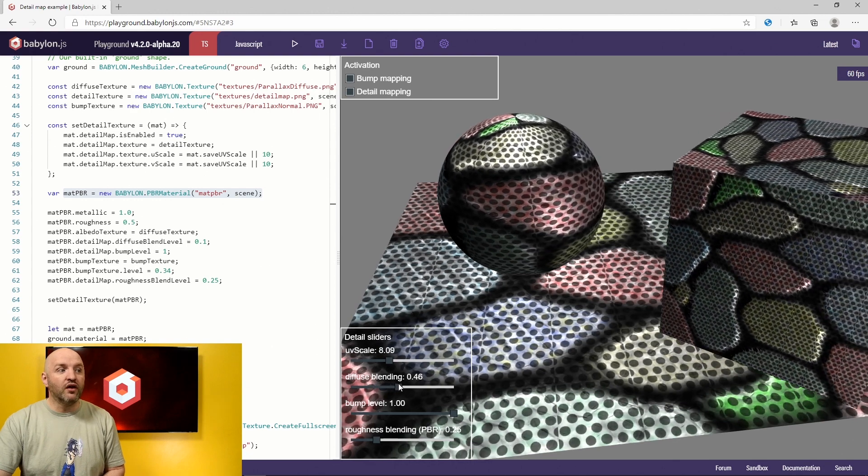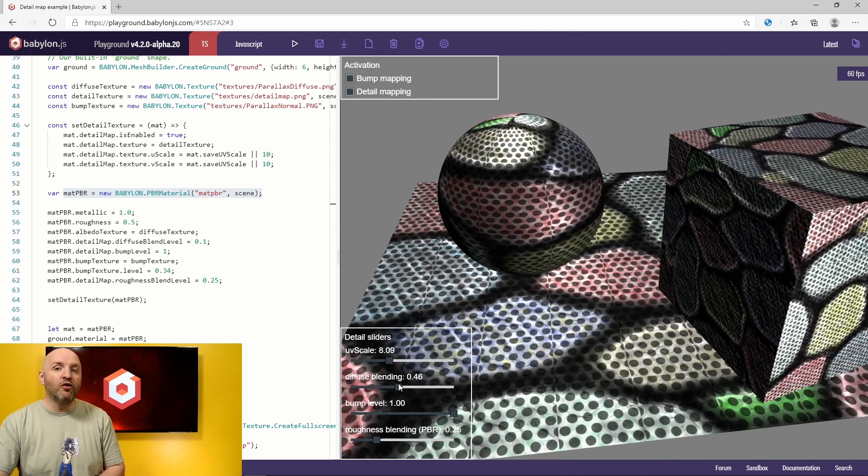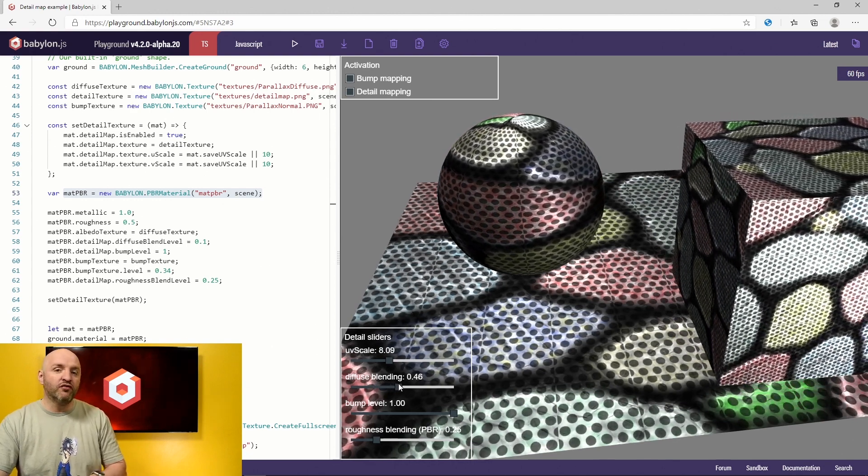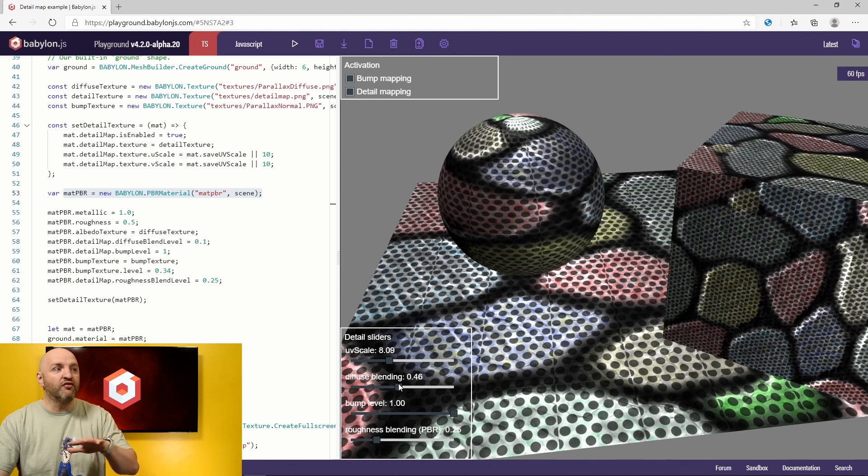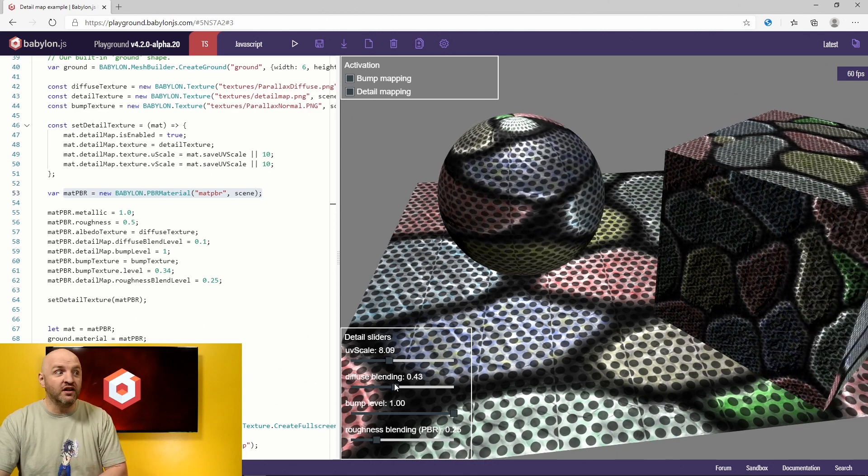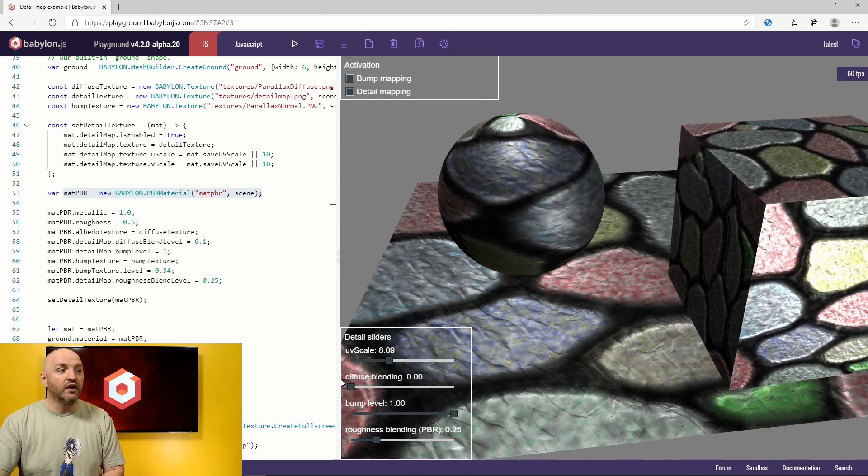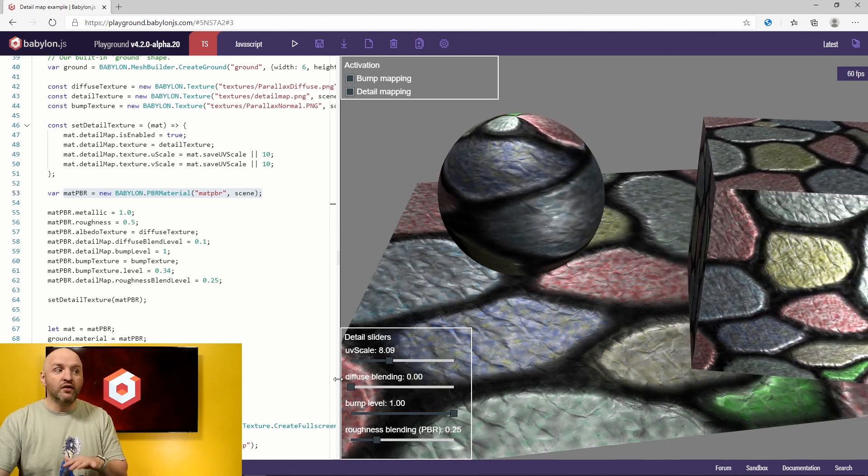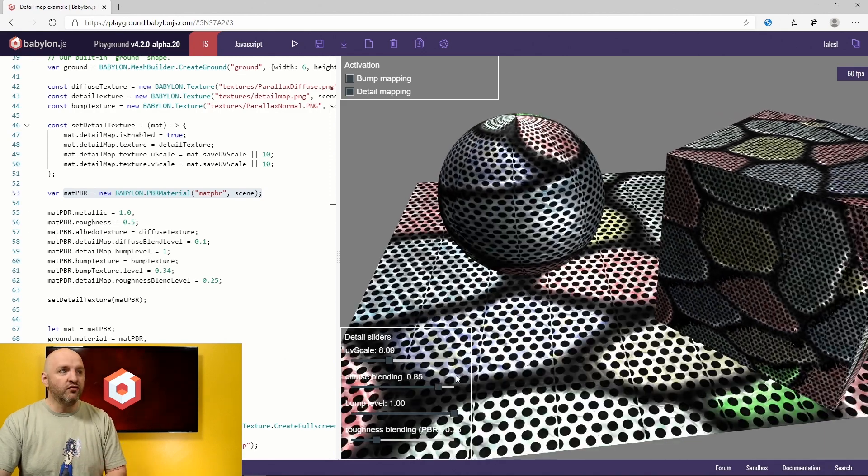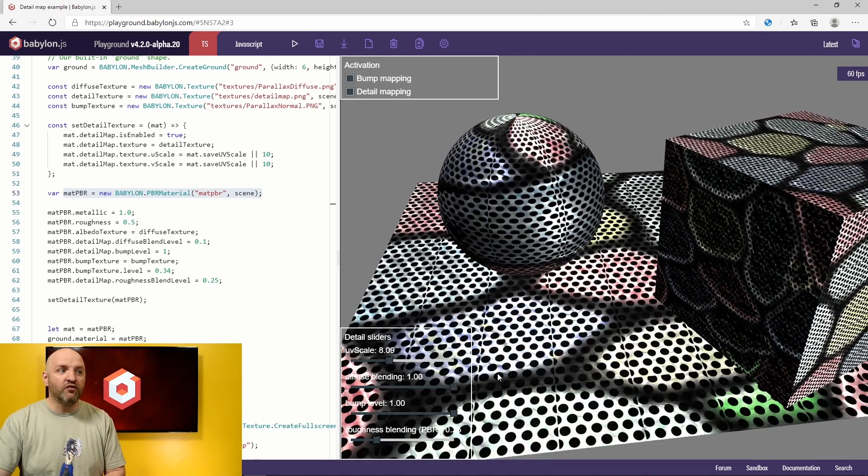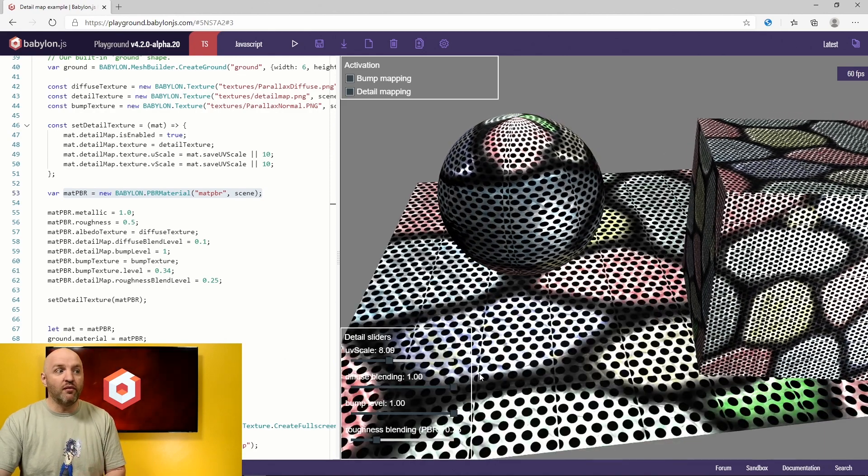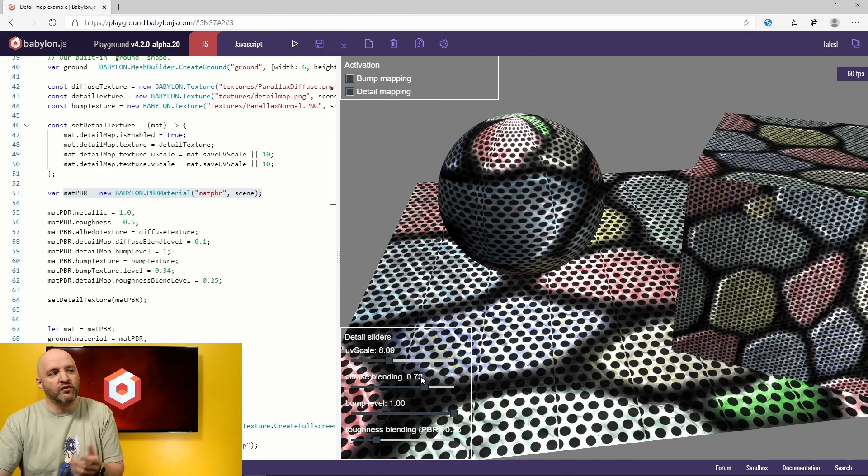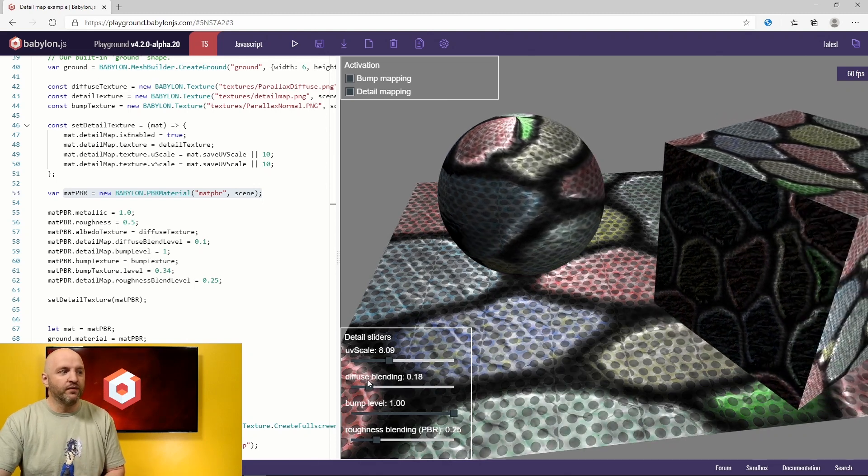And then I can also play with the diffuse blending, like how much we get diffuse from the detail map and how much we get from the original diffuse texture. So we can add no detail at all to the diffuse or a lot of detail up to a point where it just looks crap. Maybe we want to simulate some kind of a grid, but it's okay.